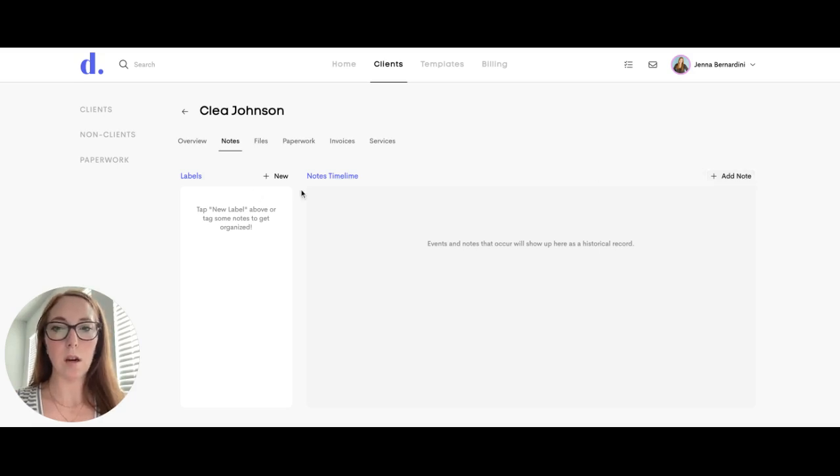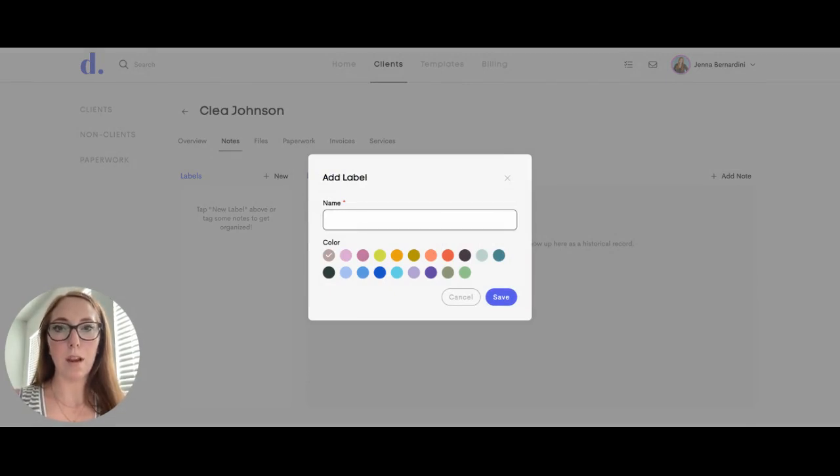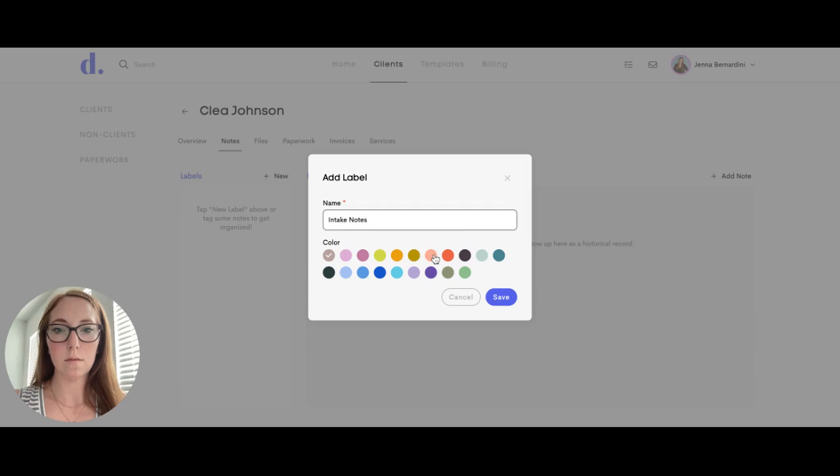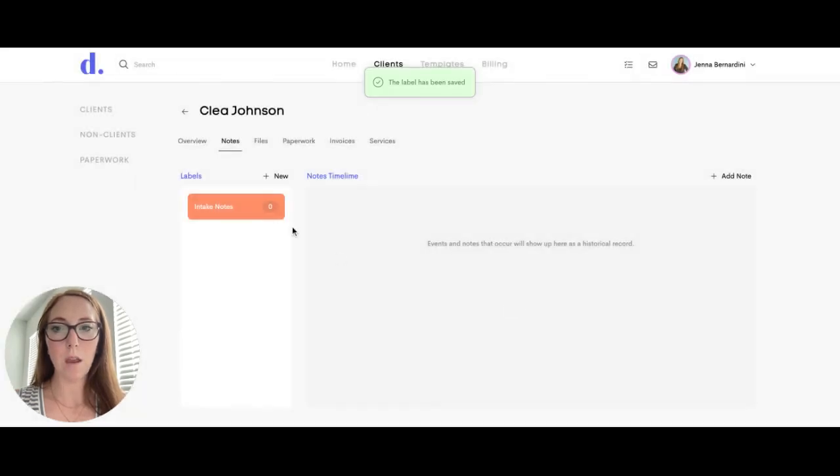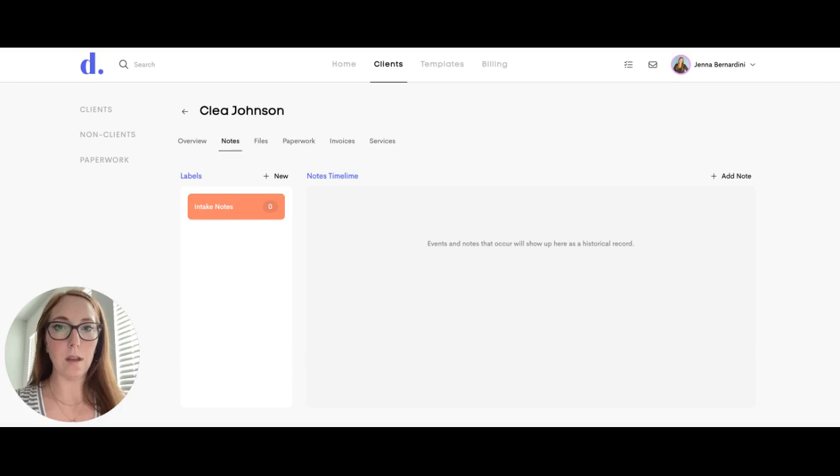You can start with either one, so if you want to make a label first, say you want to add a label for intake notes. You can add that and change the color. These notes will not be visible to the client, it's just for the doulas or the person using doulotto.